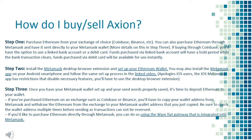How do I buy and sell Axion? Step 1: Purchase Ethereum from your exchange of choice — Coinbase, Binance, etc. You can also purchase Ethereum directly through Metamask and have it sent directly to your Metamask wallet. More details on this in Step 3.